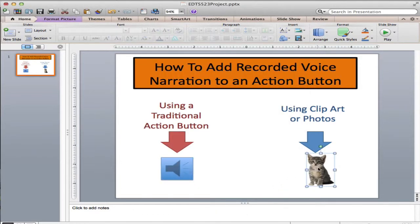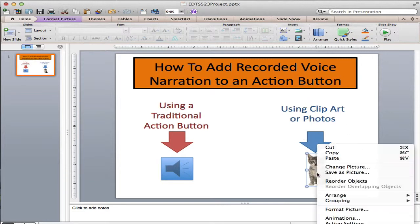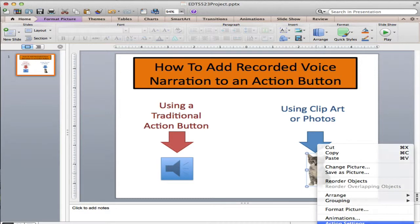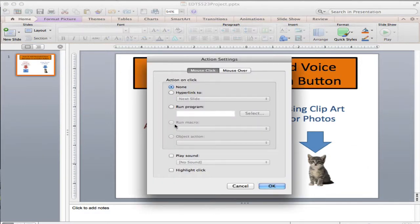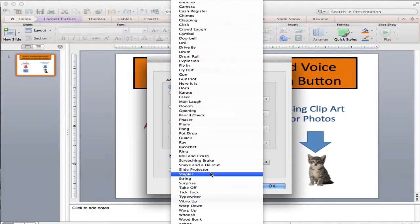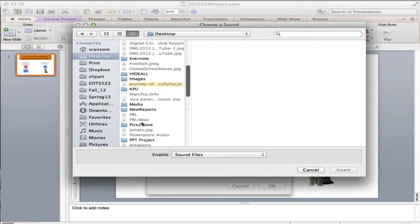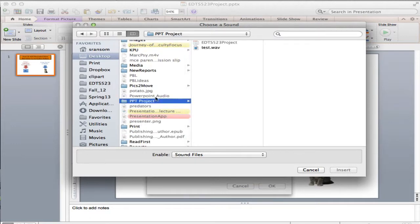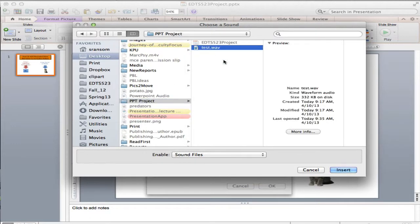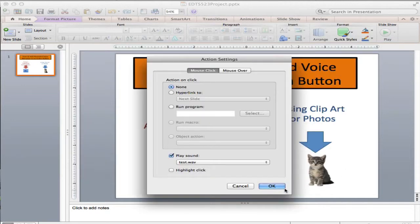The other way is just using any piece of clip art, text box, or anything. You just right-click on it and choose action settings. Then we want it to play a sound — scroll down to the bottom and choose other sound. Go to your PowerPoint folder where you've put those sounds that you've recorded, and say OK.